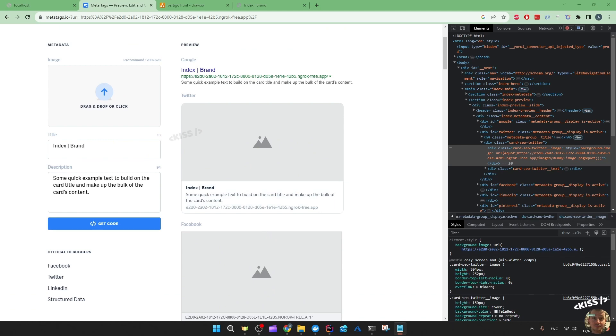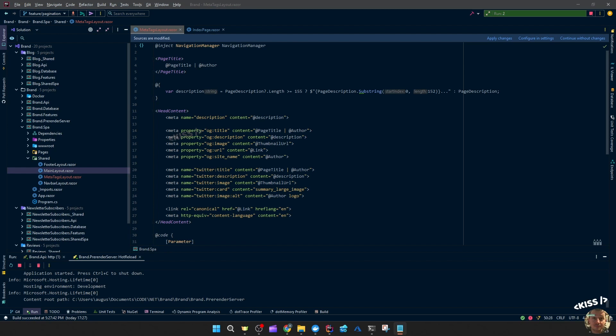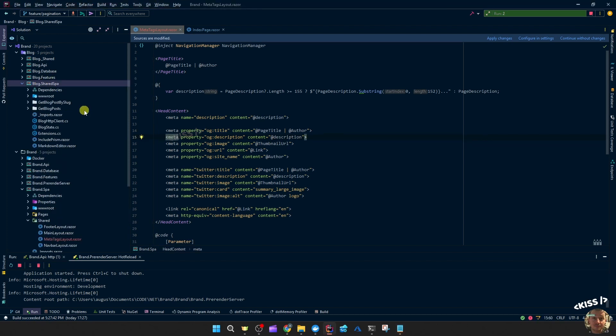And let's now have a look at a more dynamically loaded page, so the blog detail page for example, which will want to have meta tags set to the actual content of the blog post. So the title, the description, maybe the image and the URL of the blog post.